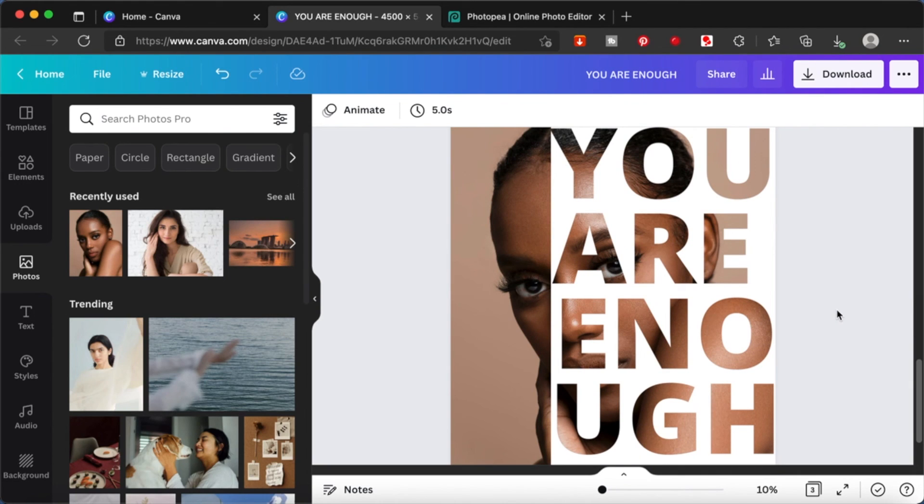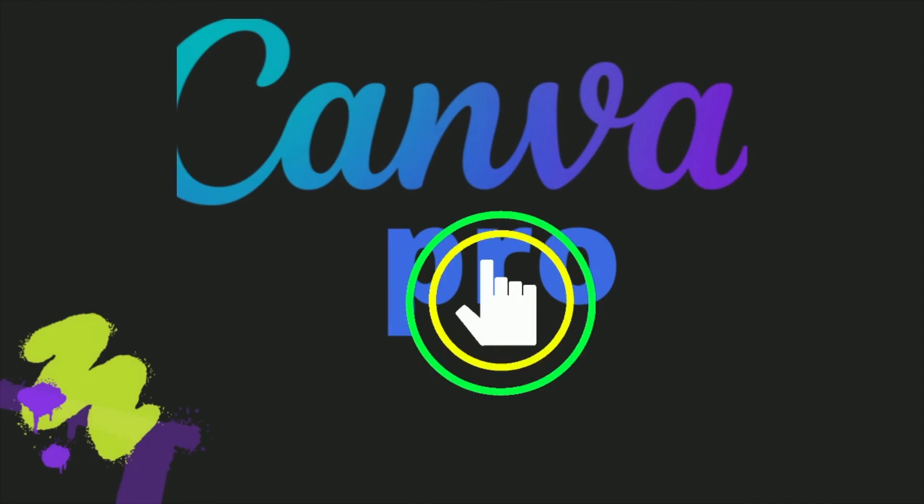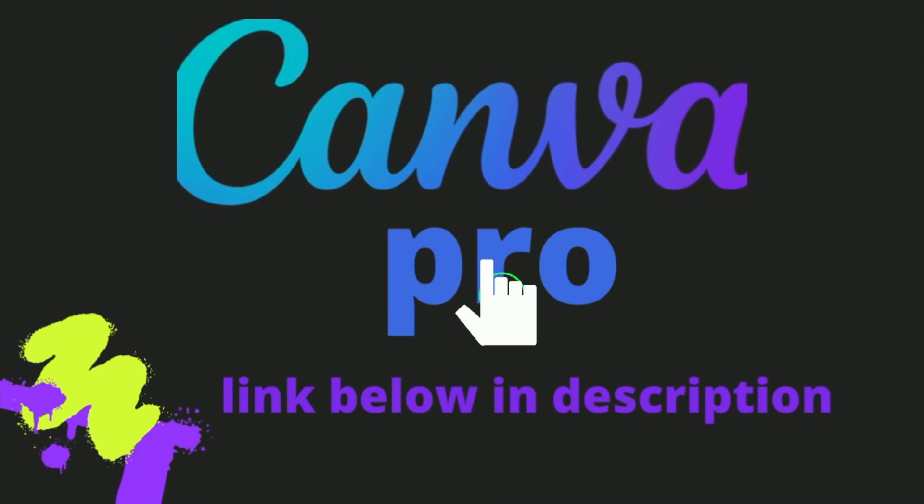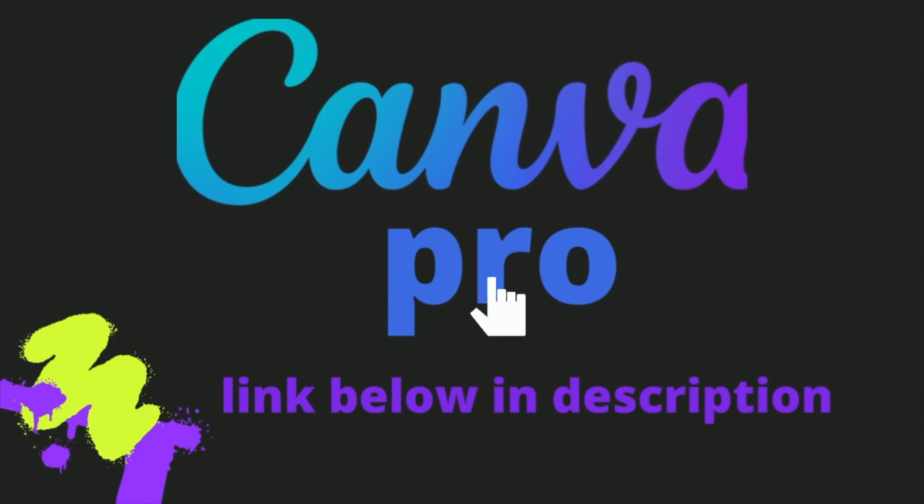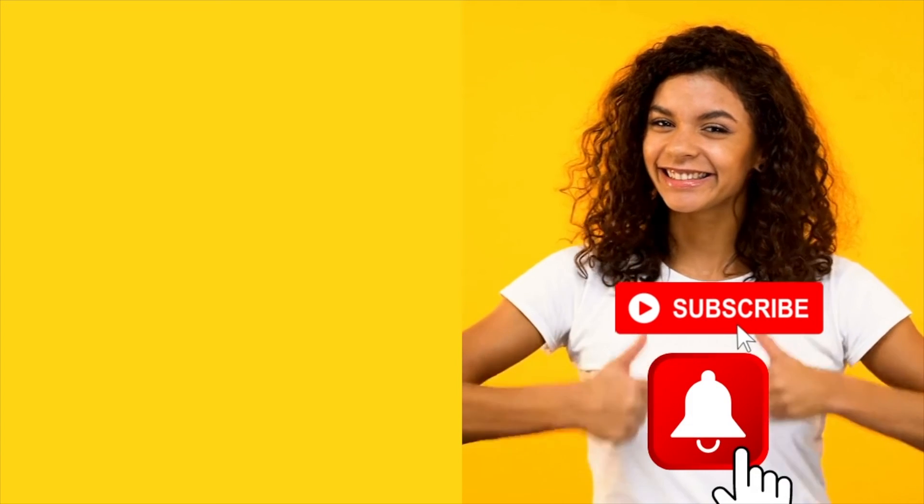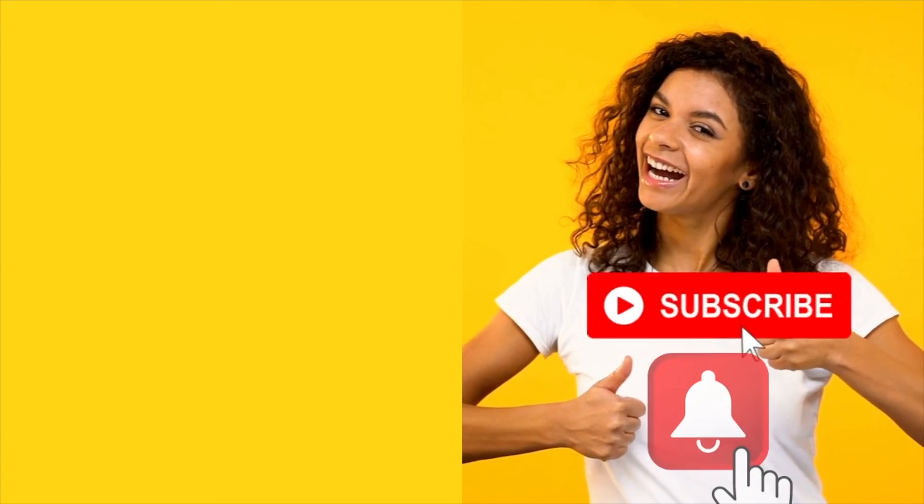Hope you had fun or learned something new. You can get a 30-day trial for Canva Pro. Click on the link in the description box below. If you like this video, please like, share, and subscribe. Thank you so much for watching. Bye bye.